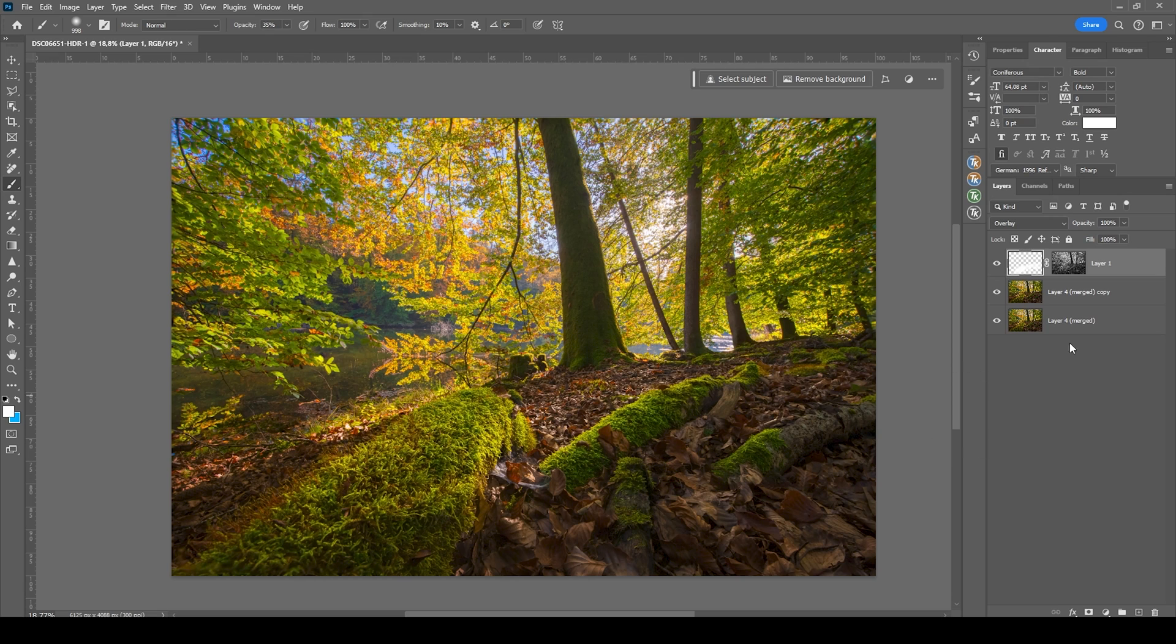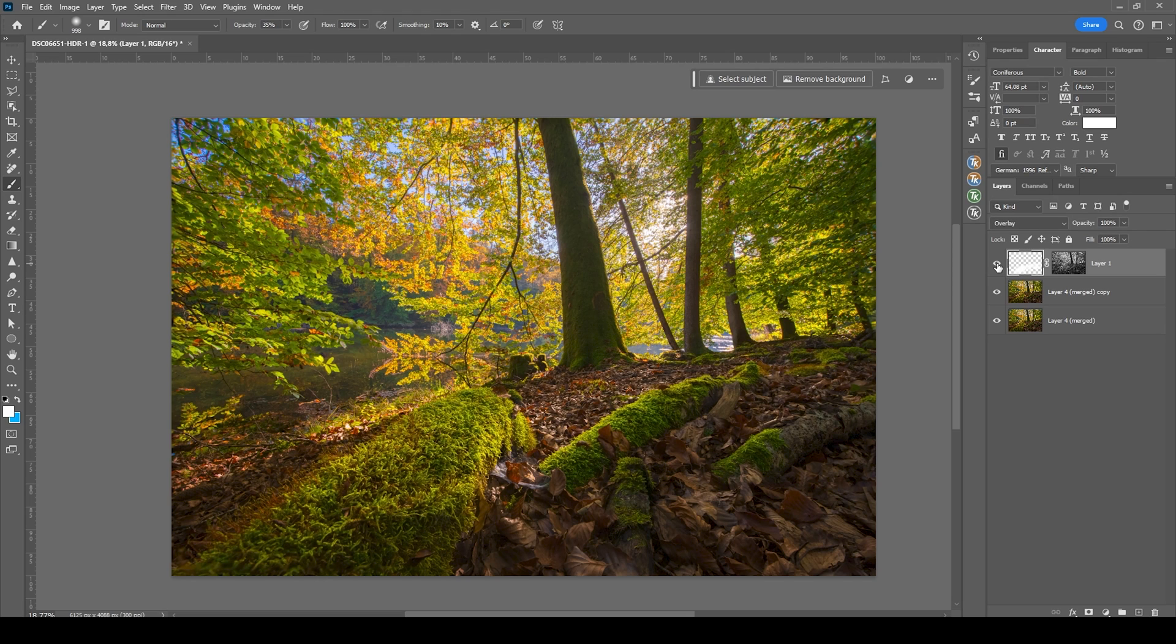All right, this looks really, really good. I can turn off this layer so you can see the difference from before to after makes everything much more interesting.